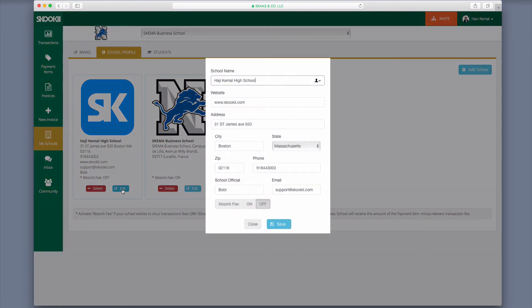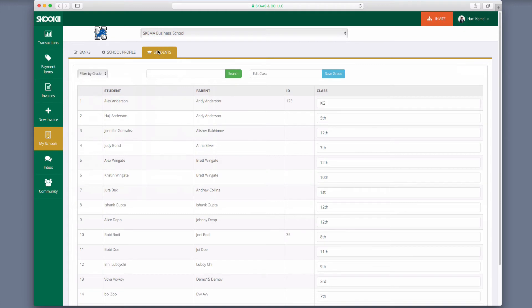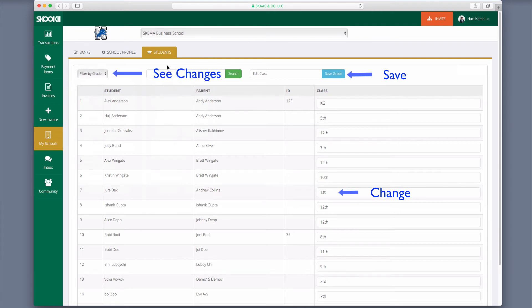When parents sign up with Skooki, they must enter their kids' names and grades. That information will appear under the Students tab. If you have more groups, or first grades for example, you can manually change it under Class and click on the Save button above. You will see changes immediately by clicking the Filter by Grade drop-down.